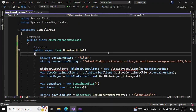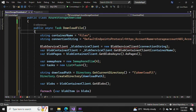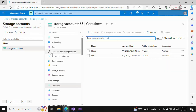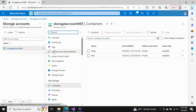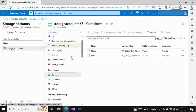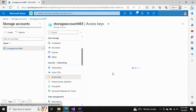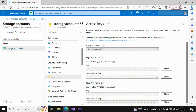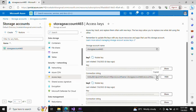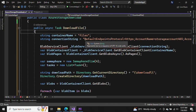From there we can find the connection string. Let's go to the storage account, go to Access Keys, and here we have Key 1 and Key 2. This is the connection string — we can connect using the key as well. Here we are using the connection string, so click Show and copy it to the clipboard.